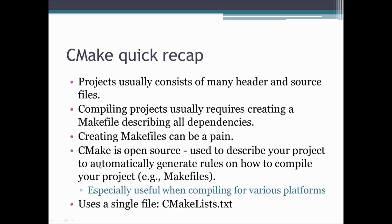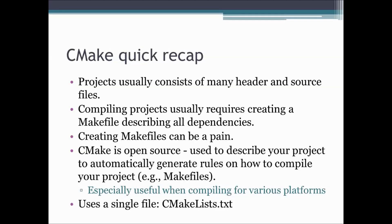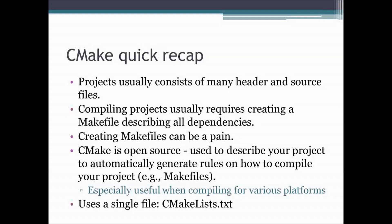So a quick recap for CMake. If you have a large software project, it usually consists of many header files, these are your .h files, and many source files. If you are doing C++, a bunch of .cpp files. Compiling projects usually requires issuing many compilation commands, let's say you are doing it with G++.